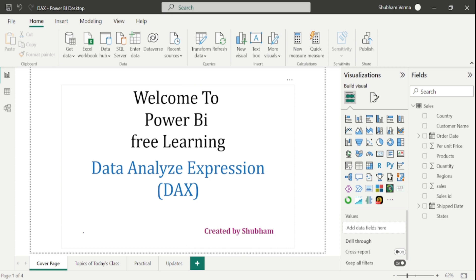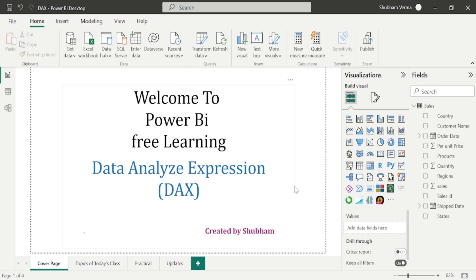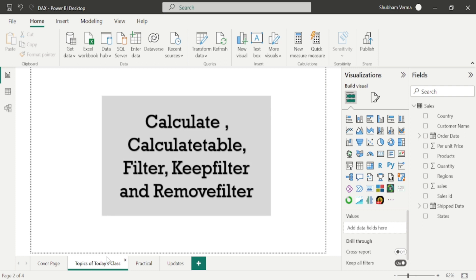Hello everyone, welcome back to our Power BI channel. Here we are covering DAX functions in this series. In the previous 4 videos, we have completed date and time functions. And from today's class, we will study the next category of DAX functions, which are filter functions. Filter functions are more useful and very powerful in Power BI. They are mostly used while making reports. Let's start the class. Here are the topics and we will cover only these DAX functions in today's tutorial.